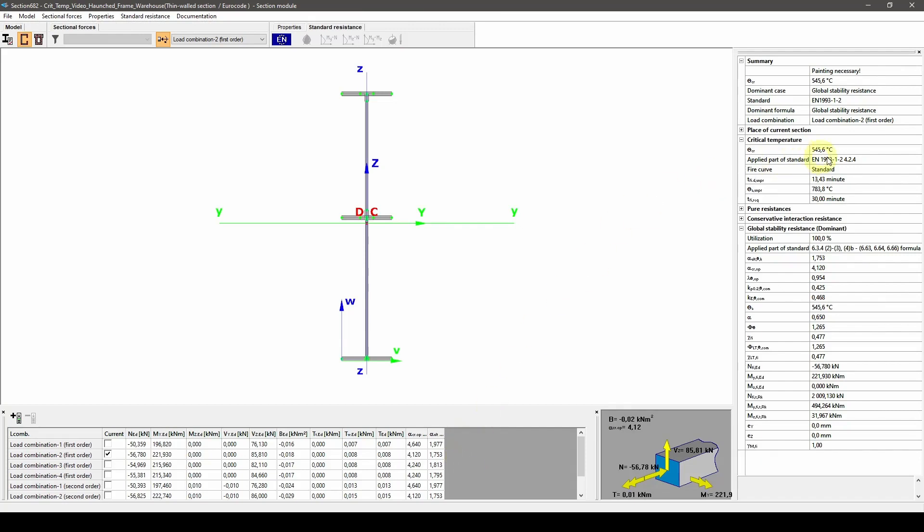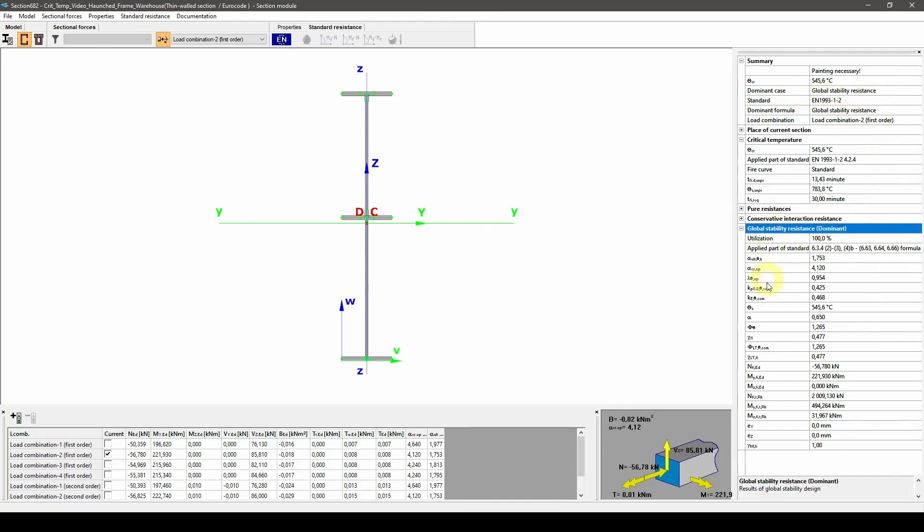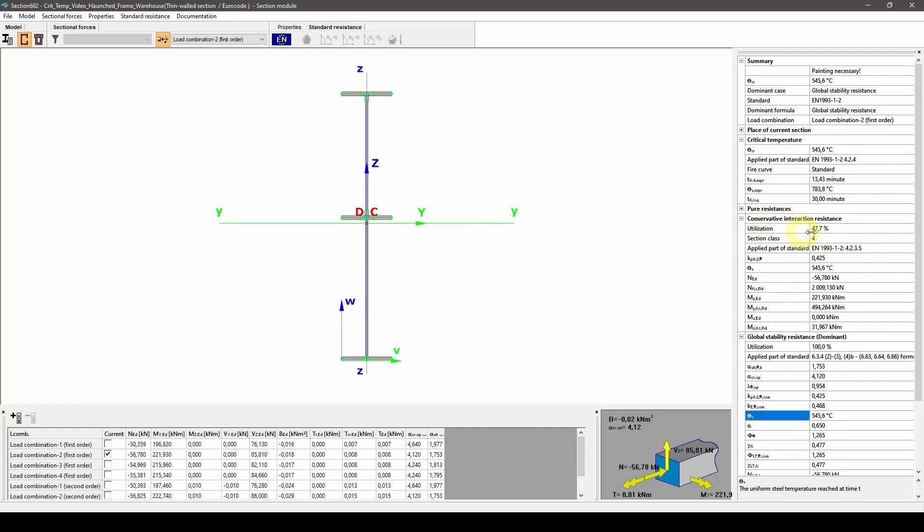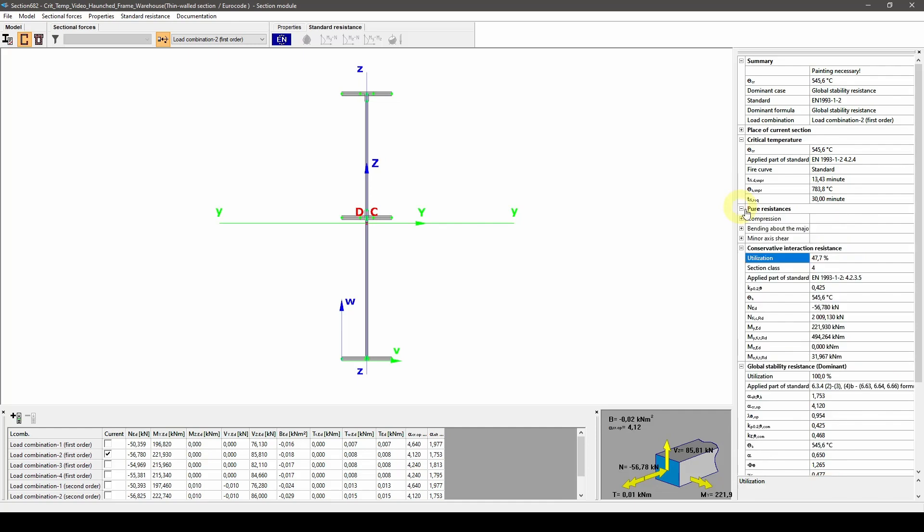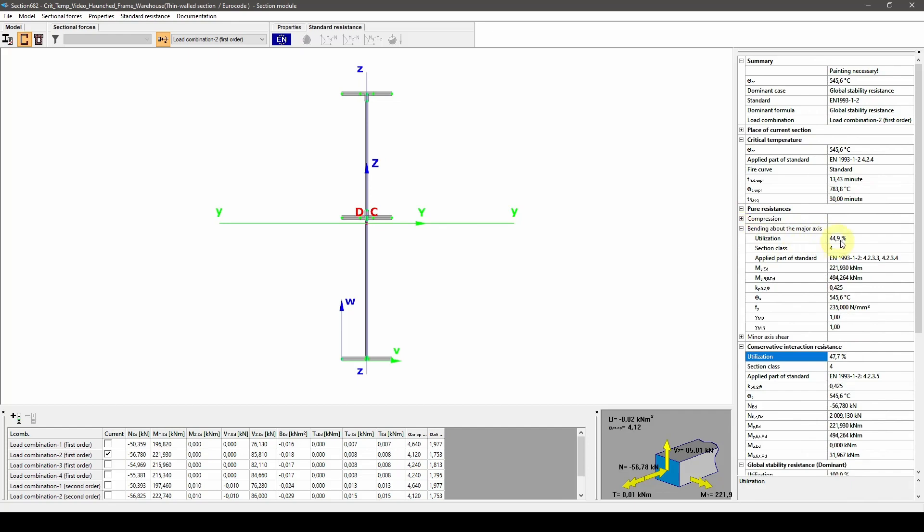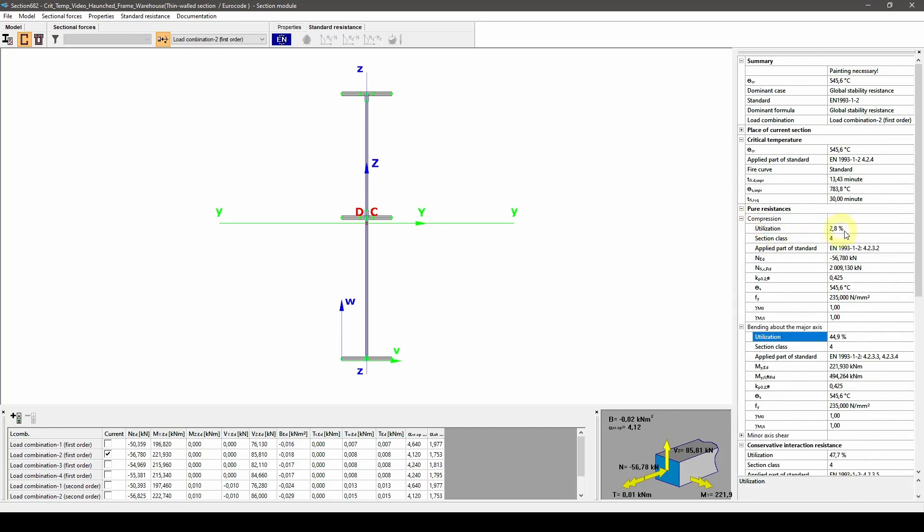If we open up the section module now, we can see that the dominant calculation method is changed to the global stability resistance. The conservative interaction resistance gives only 47.7% utilization at this lower temperature.